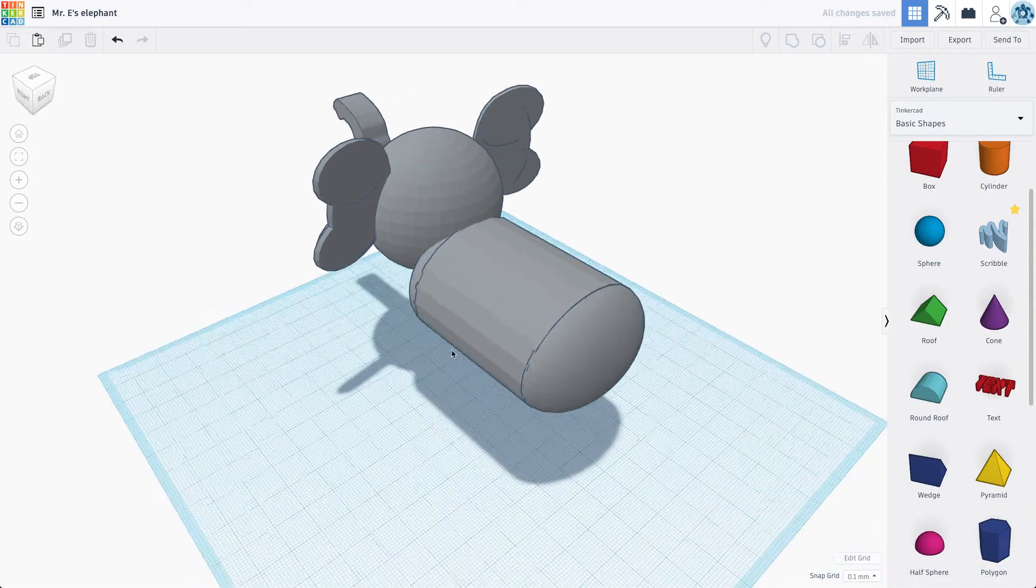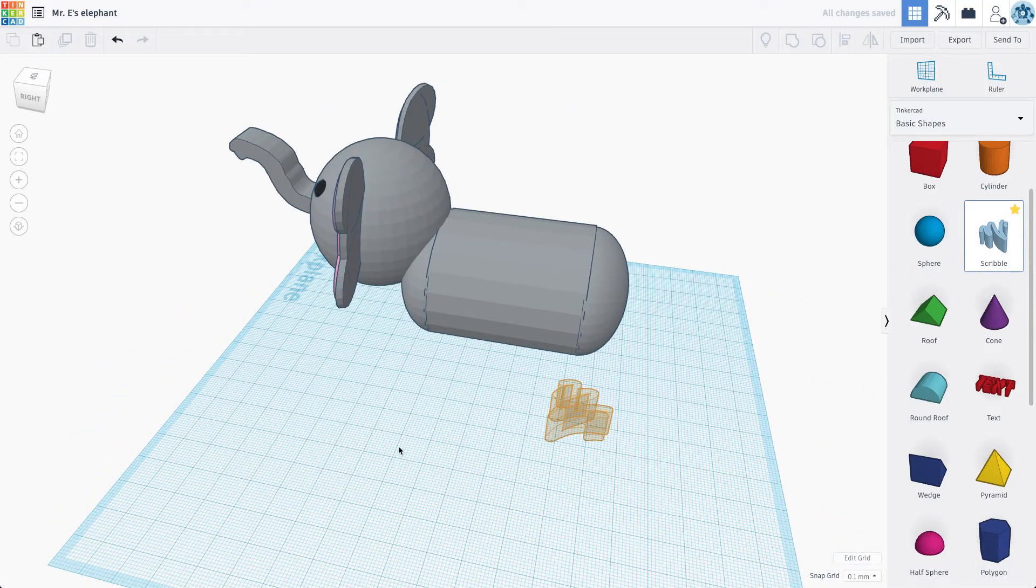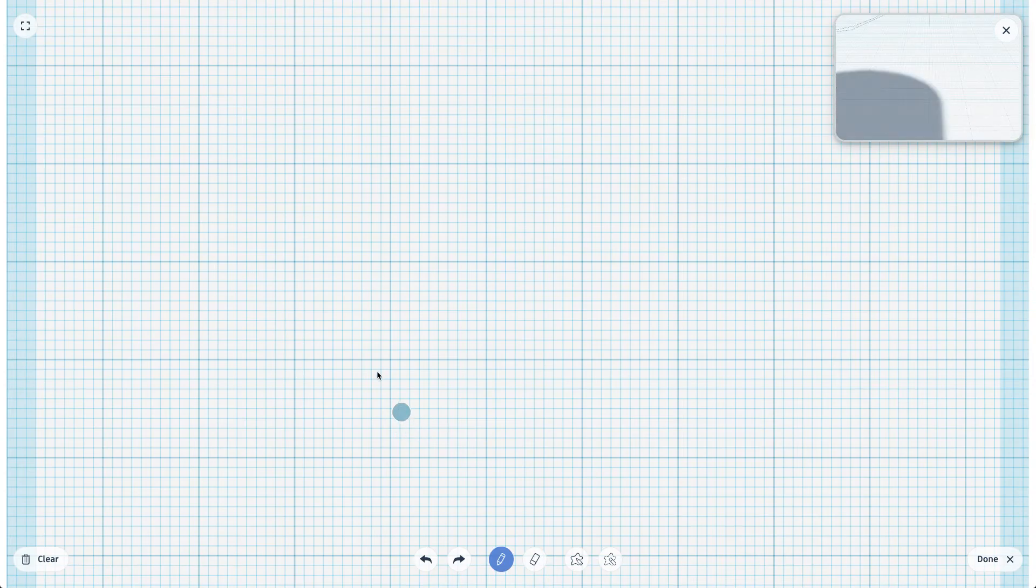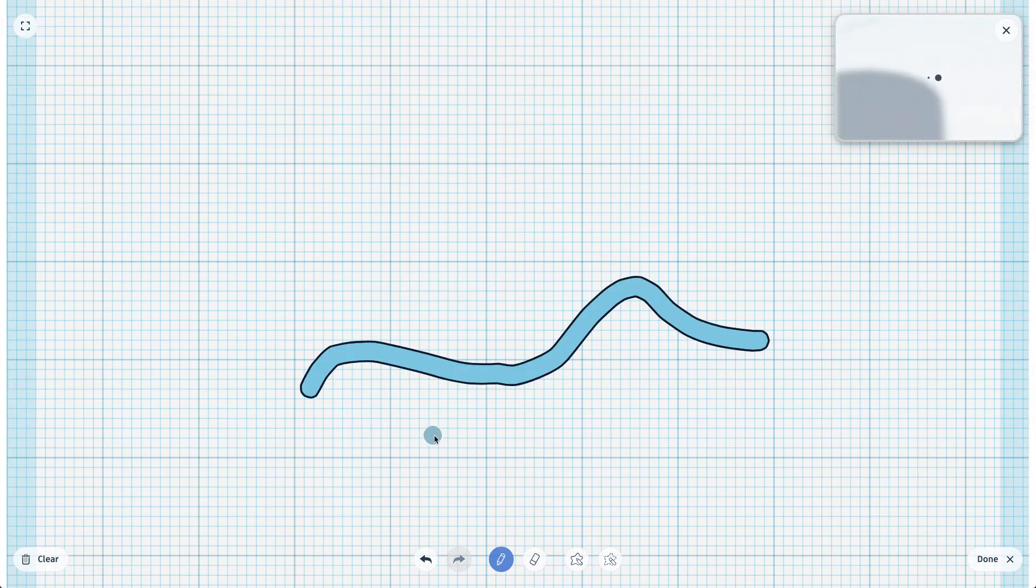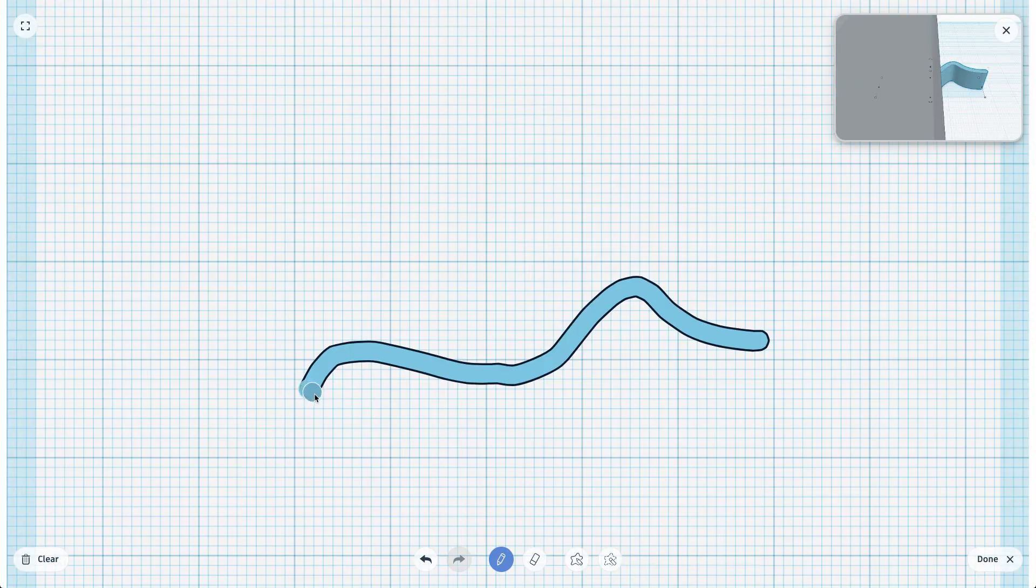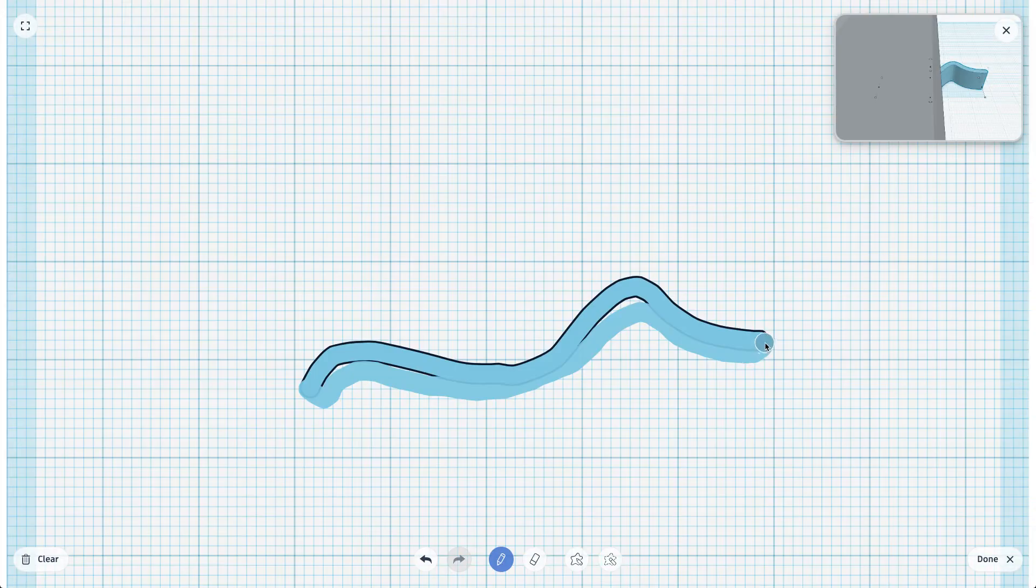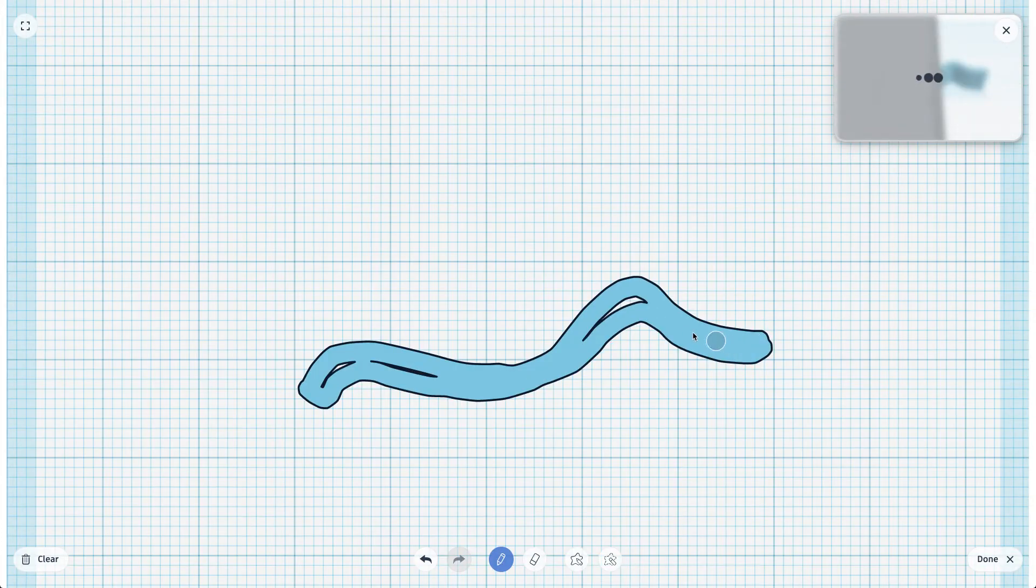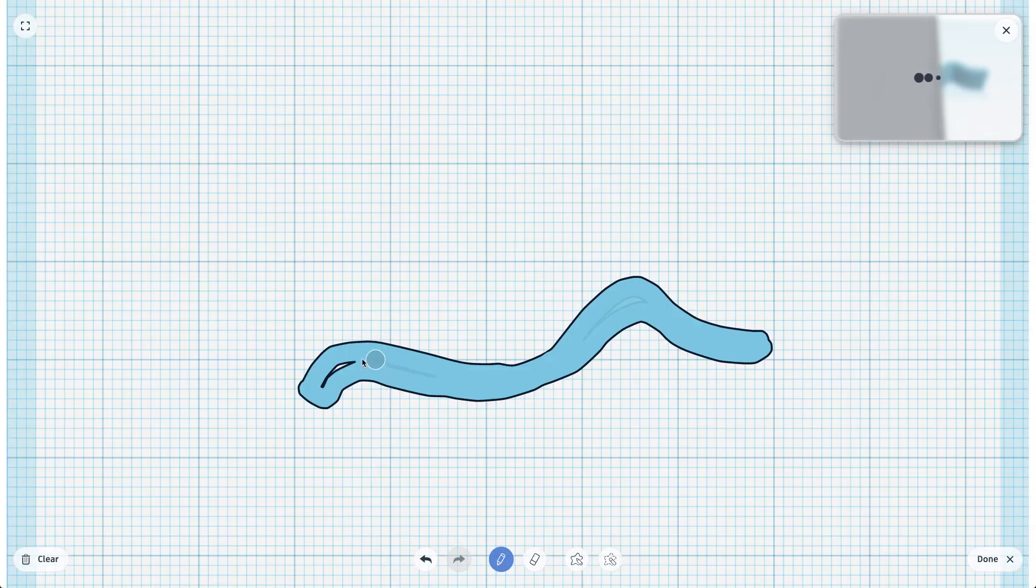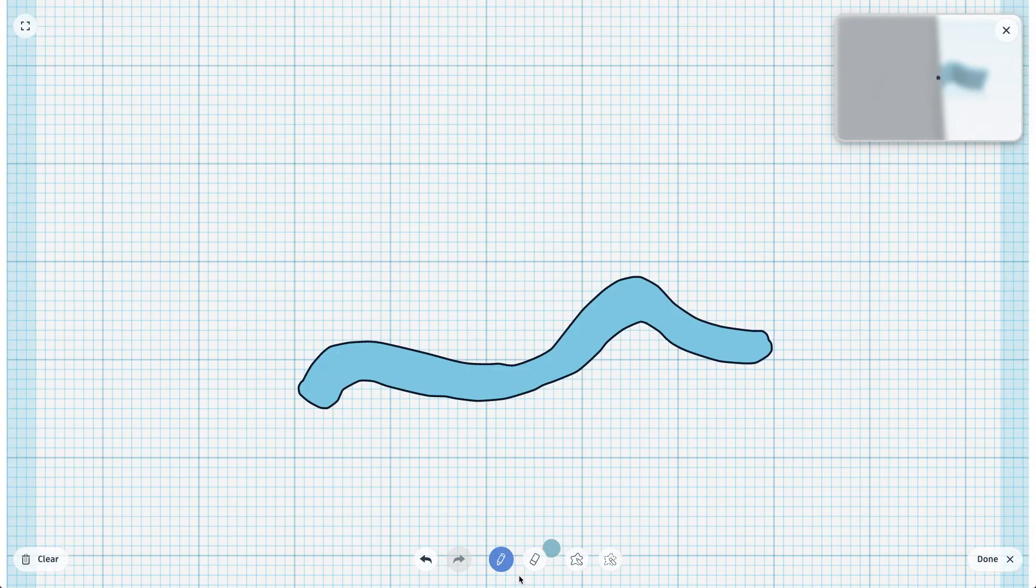Let's open up that scribble tool again. Draw ourselves a tail. A nice skinny wispy tail.